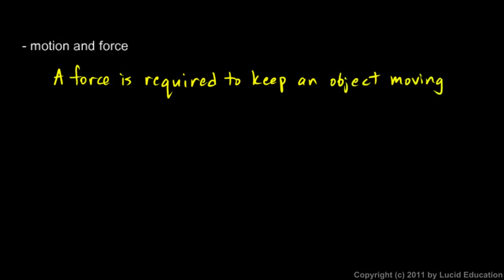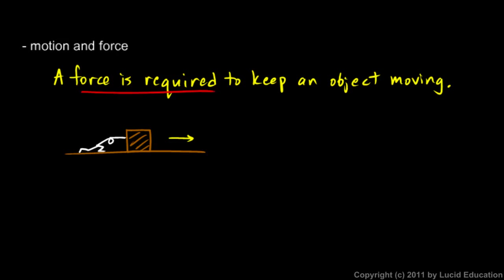Now this idea is not really unreasonable. If you have the floor here, say you have a box sitting on the floor, and you want to push it. So you come over and you push against the box. Well, that makes the box move. And when you stop pushing, the box stops moving.